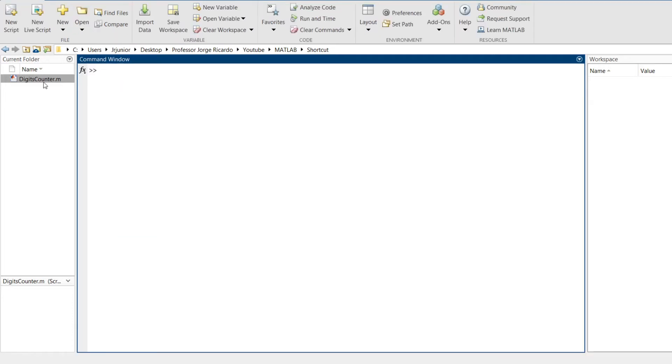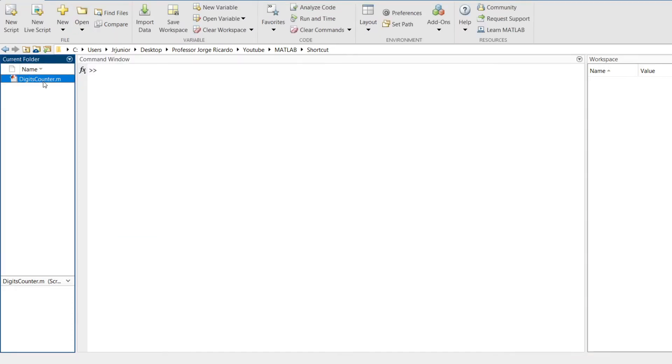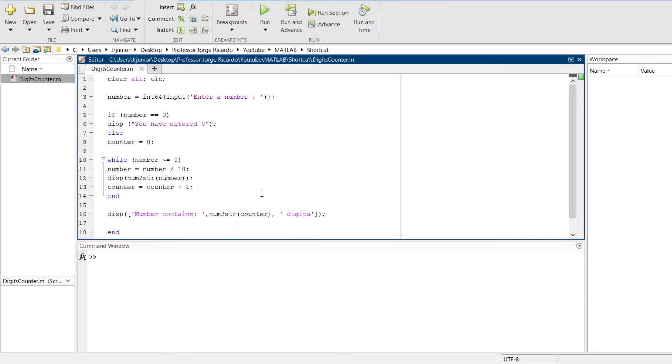So let me open here a code that I have. This code, the user inputs an integer number, and it outputs the number of digits that the entered number has.